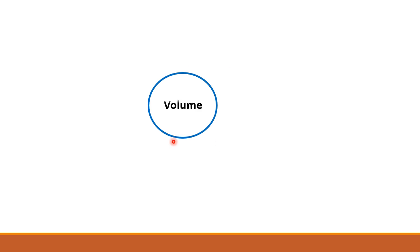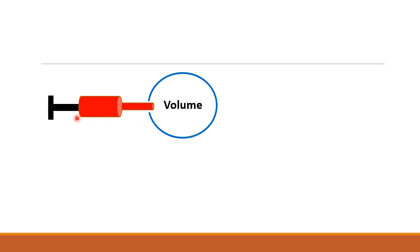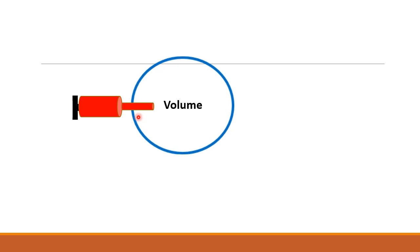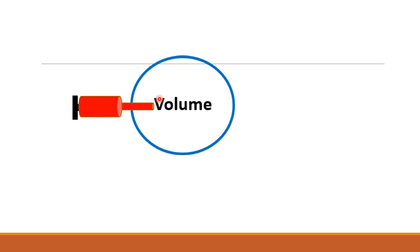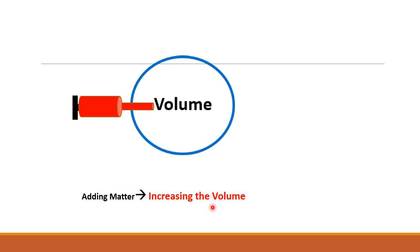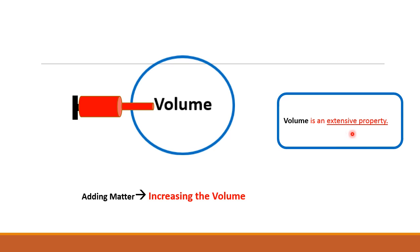Another example: suppose that we have a balloon with a certain volume and what we are going to do is inflate this balloon by pushing more air and gases inside it. The volume of this balloon will expand. This means that adding extra matter will increase the volume, so the volume is an extensive property since it depends on the quantity of matter.